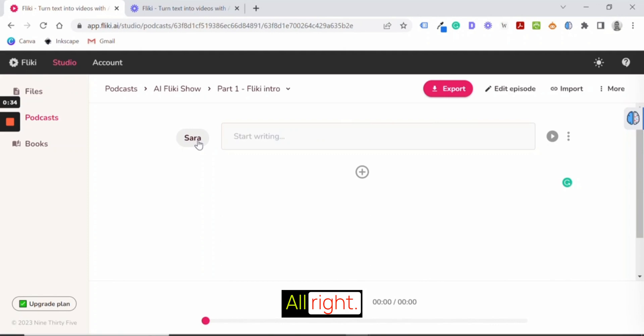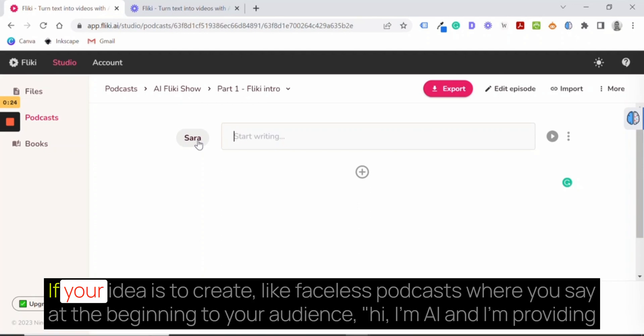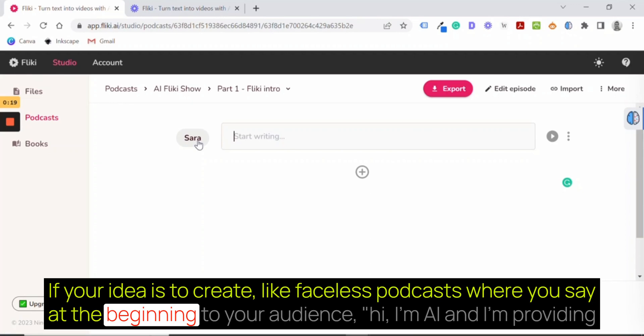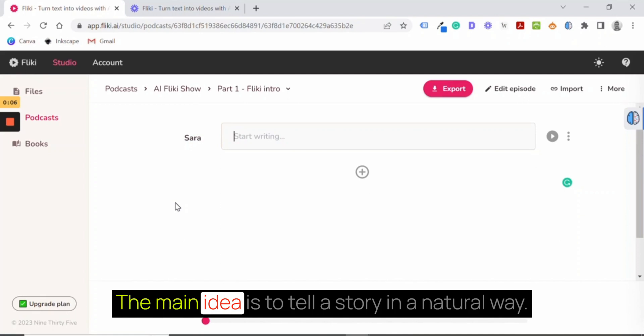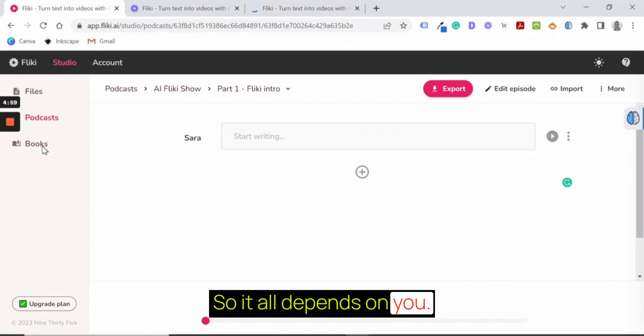It all depends on what your audience expects. If your idea is to create like faceless podcasts where you say at the beginning to your audience, hi, I'm AI and I'm providing that information on behalf of your name, and it's fine. The main idea is to tell a story in a natural way. So all depends on you.